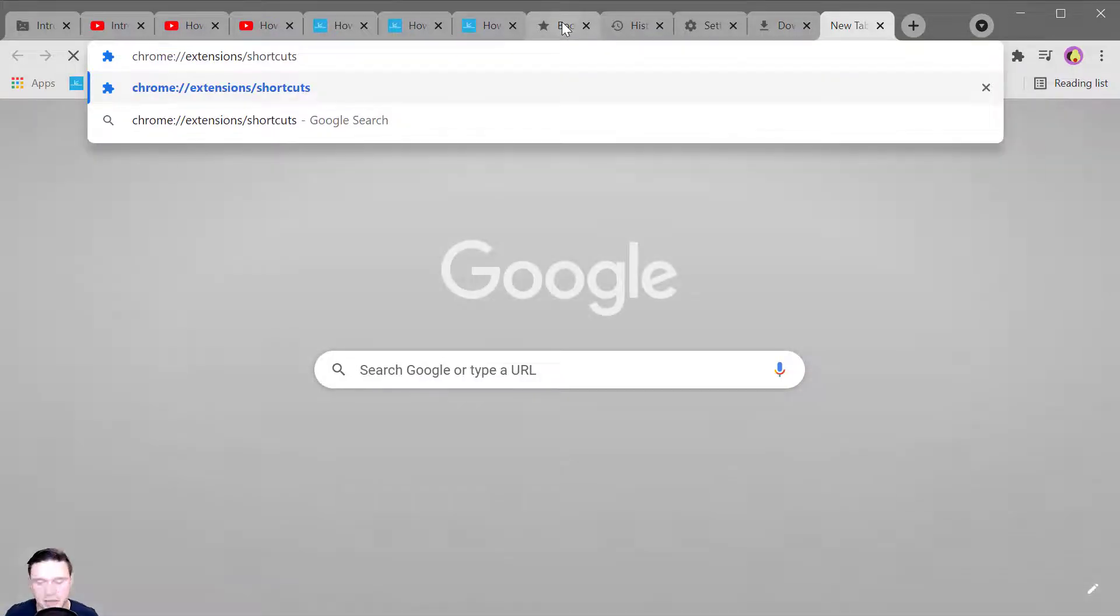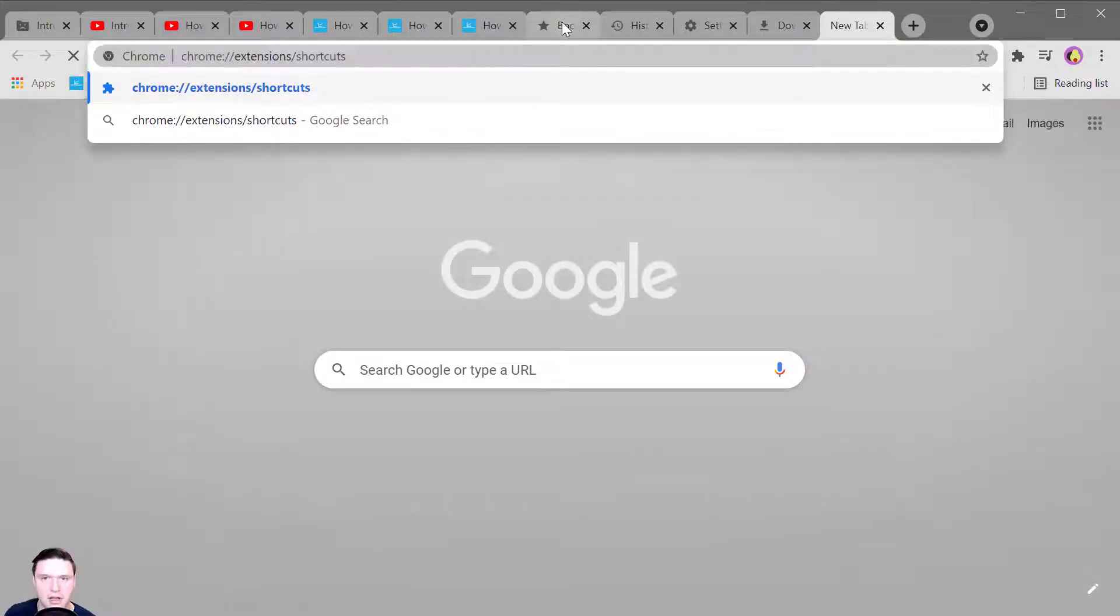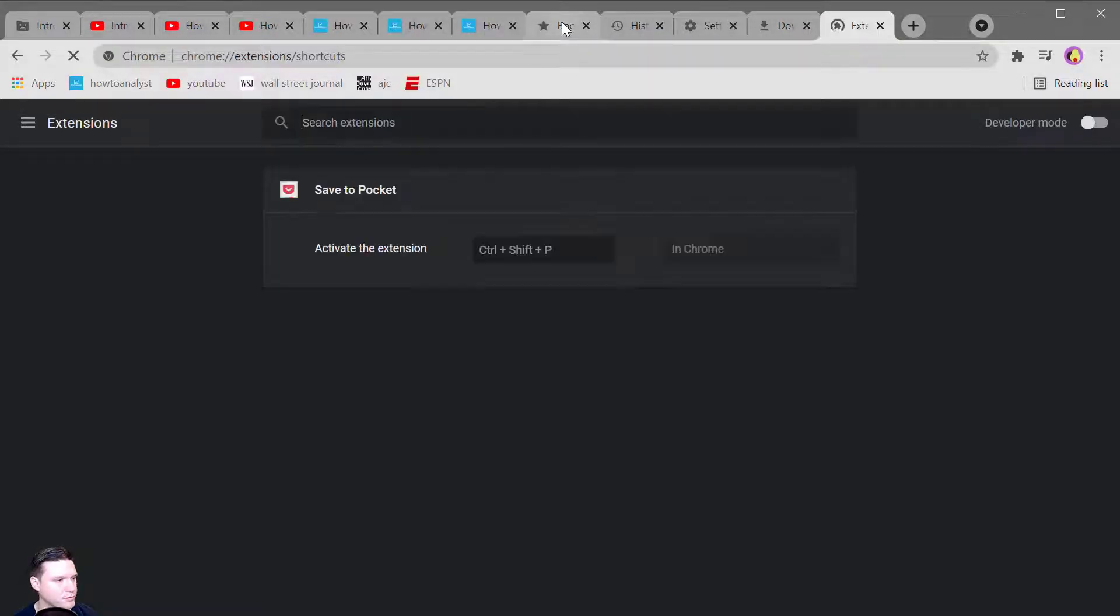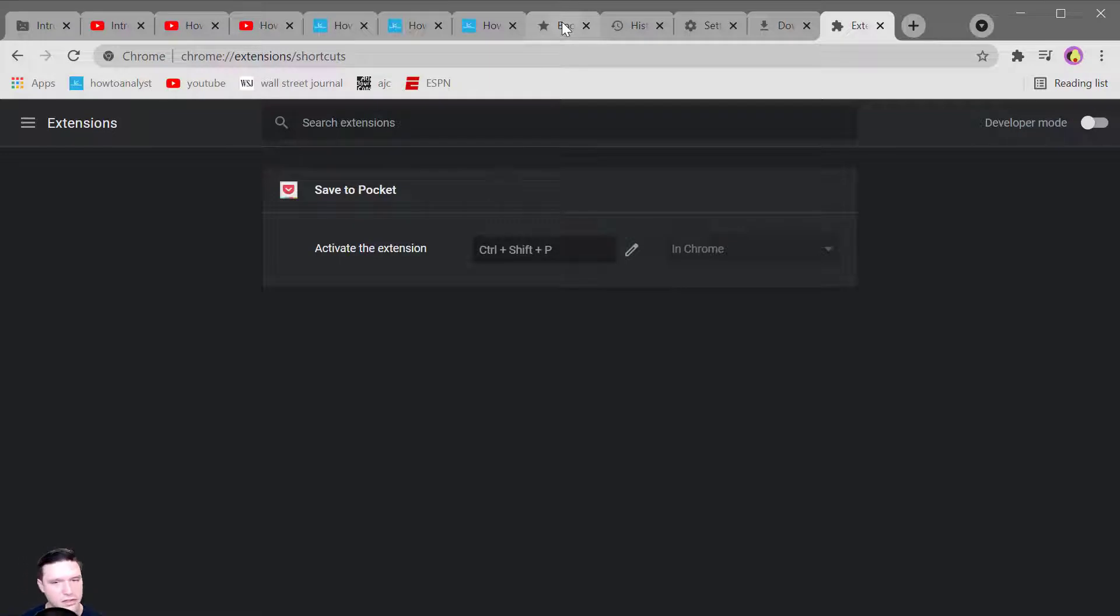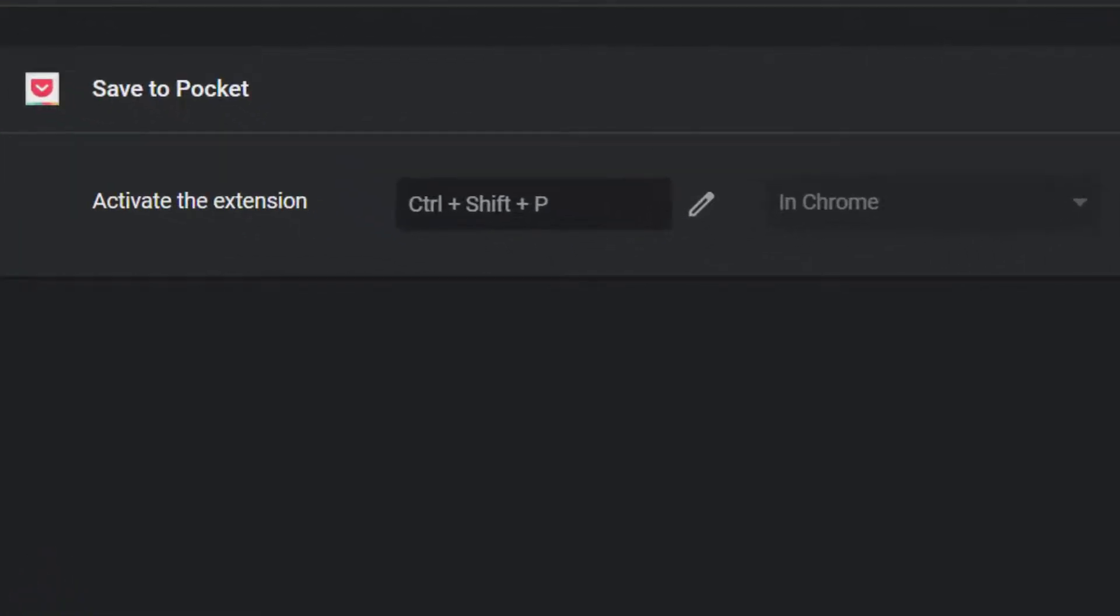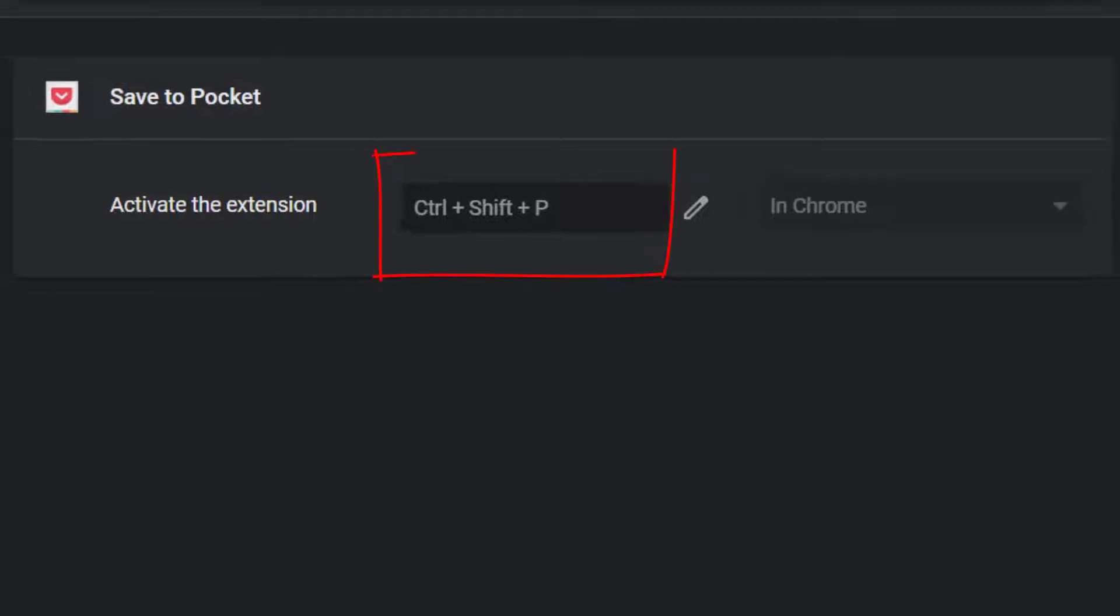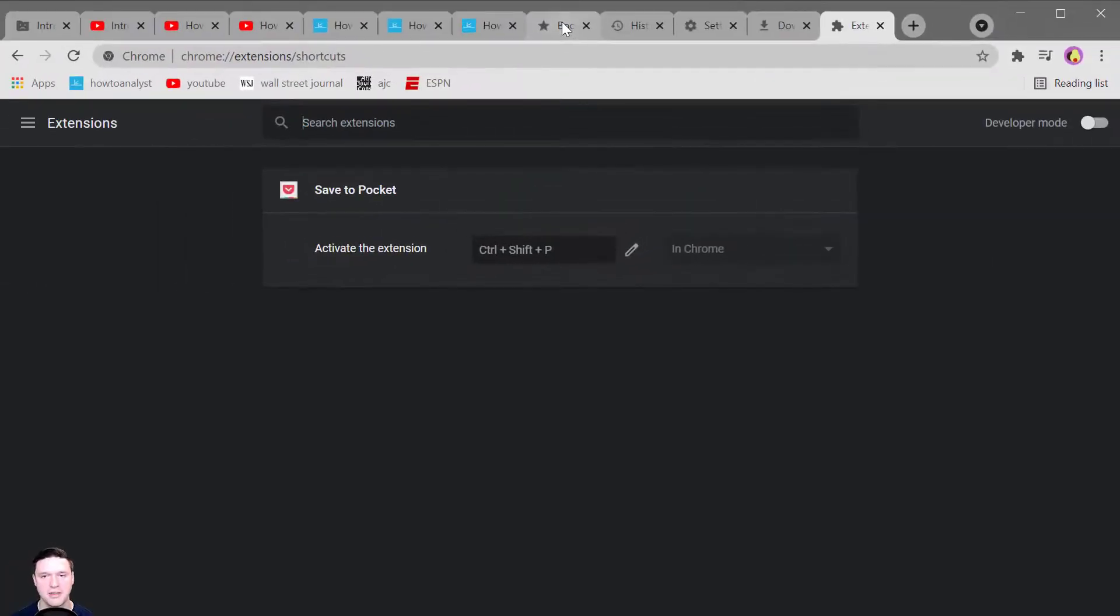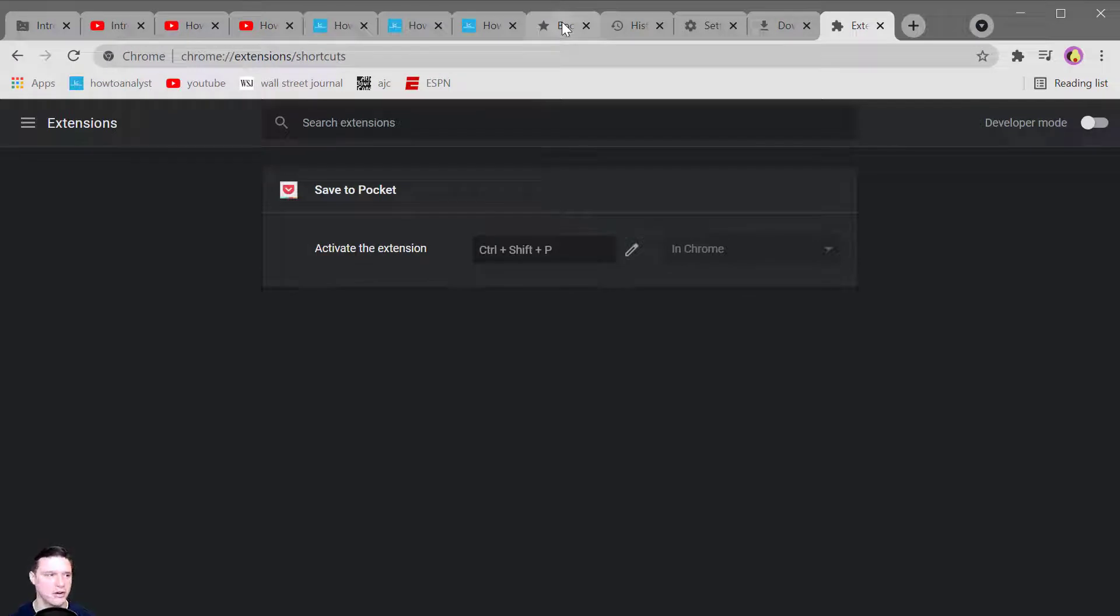If you head on over to this URL which I will include in the description you'll see that you can actually create your own custom shortcuts for the extensions that you have installed. When I want to save something to pocket I press Control Shift P and you can manage all of the shortcut keys associated with your extensions at this URL.